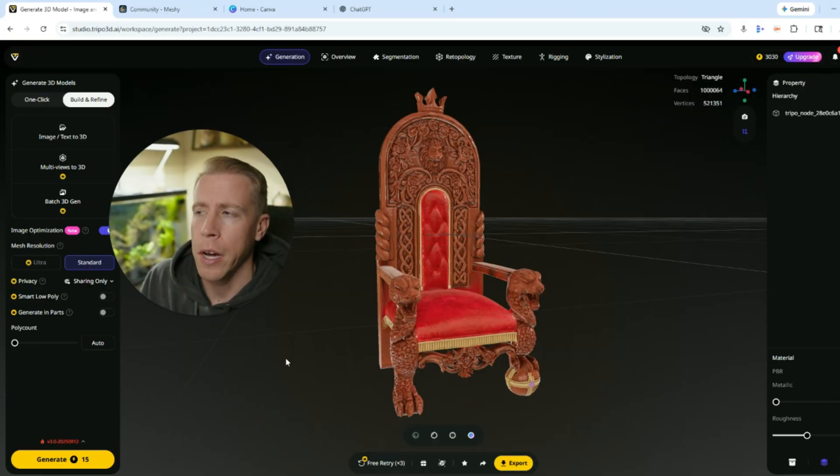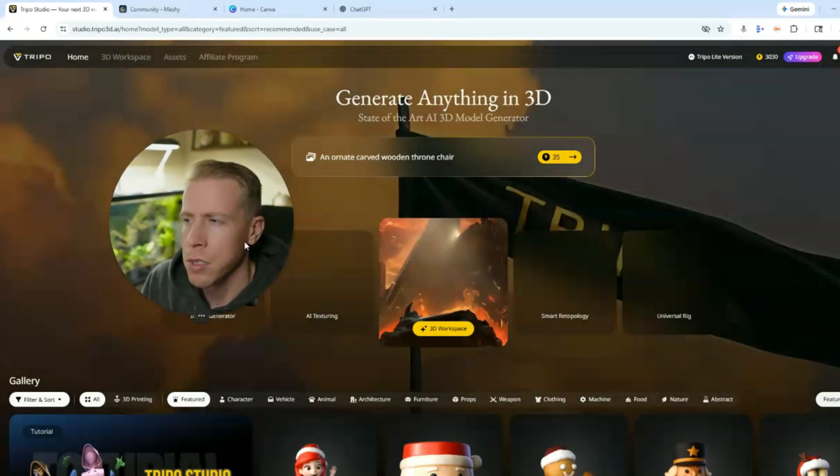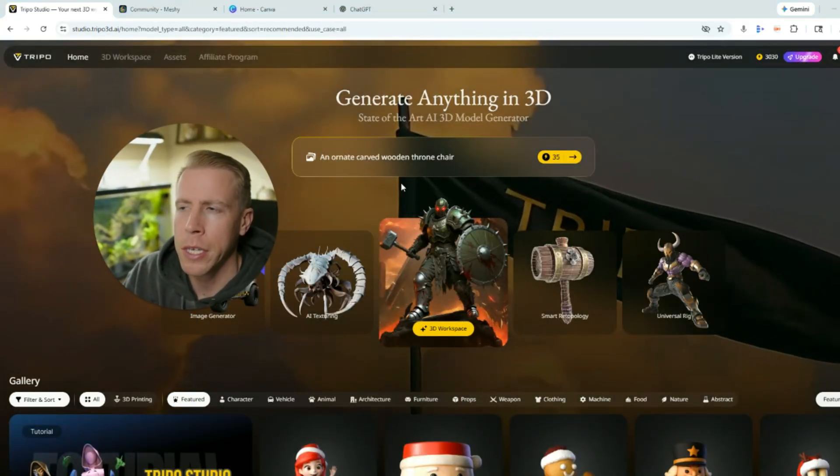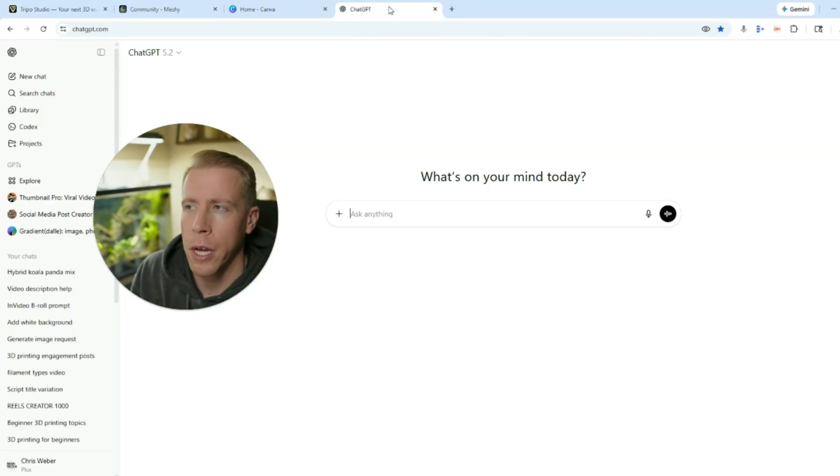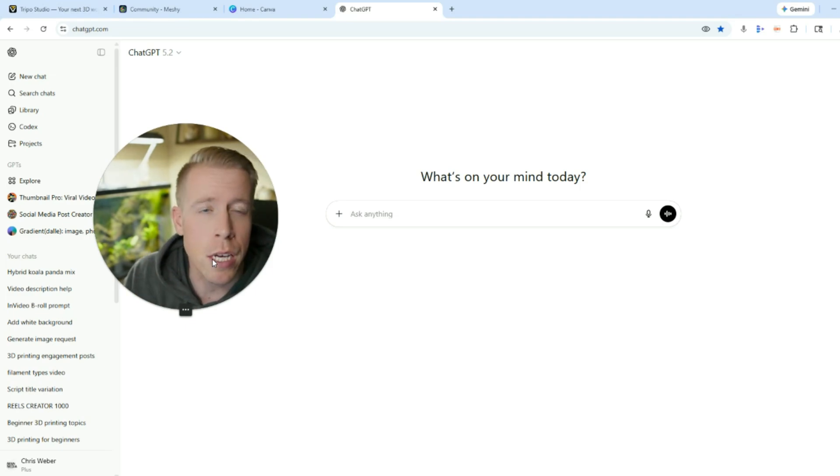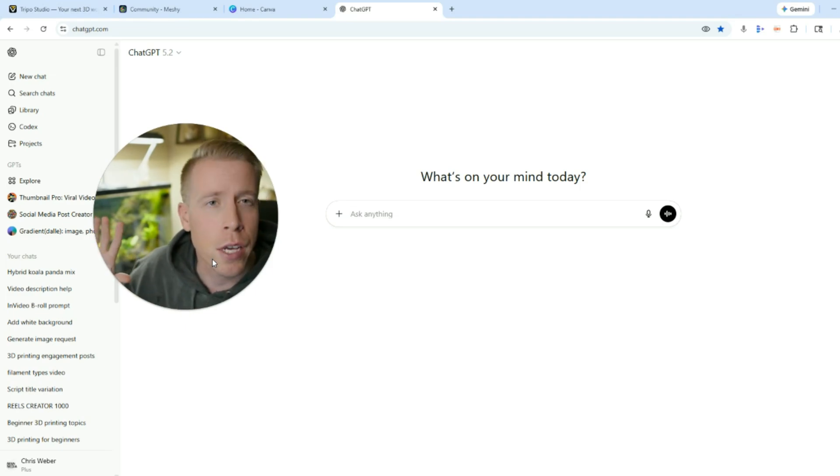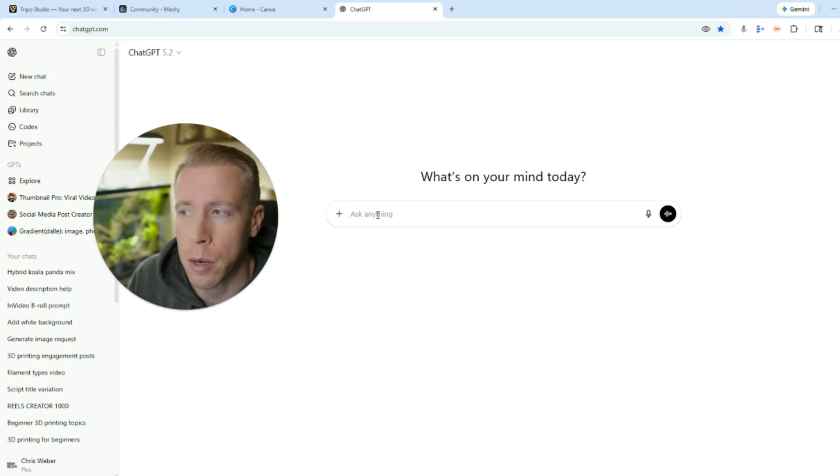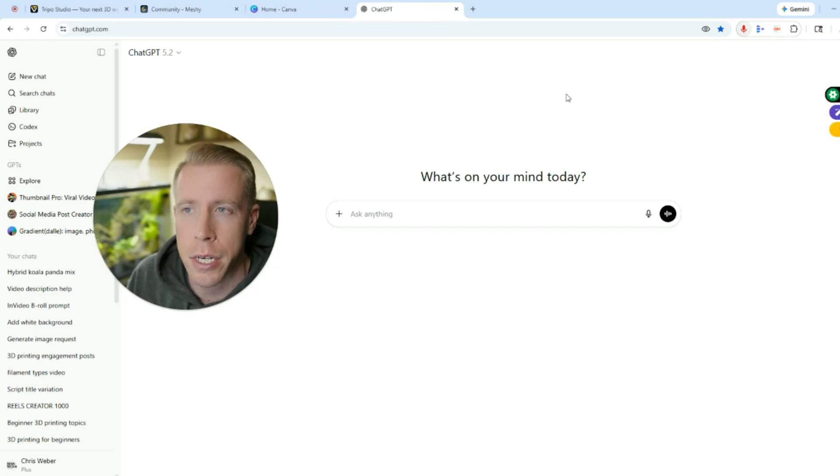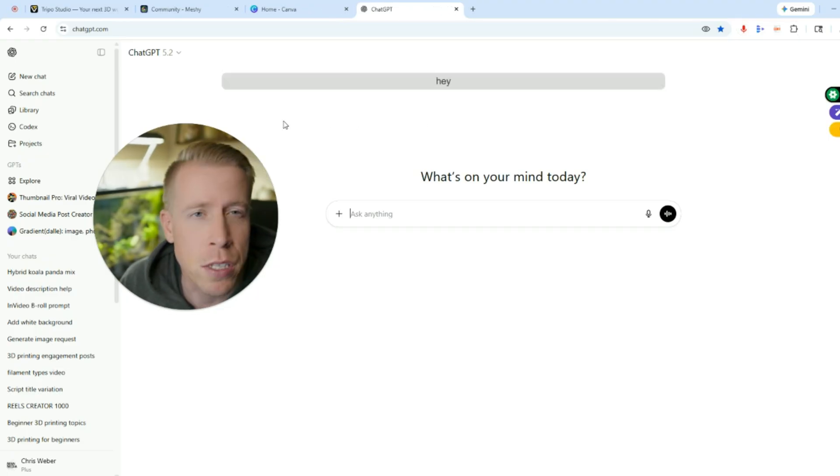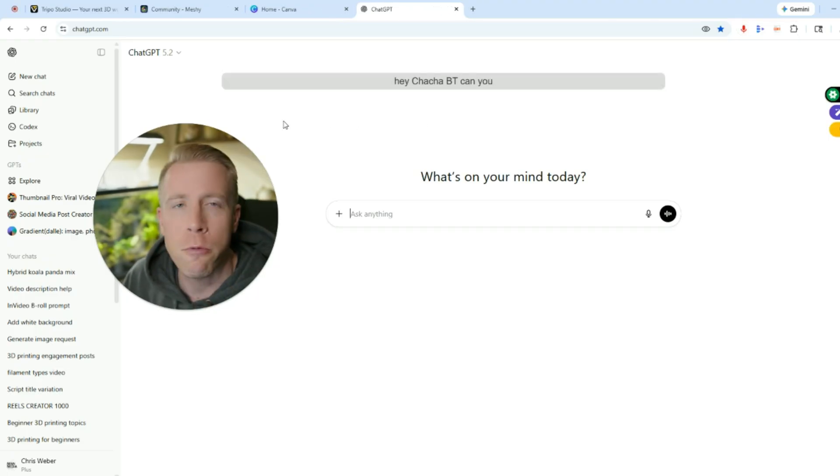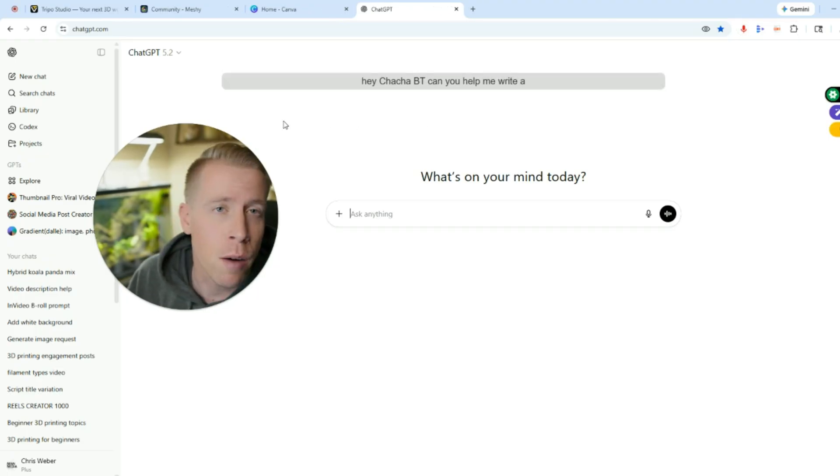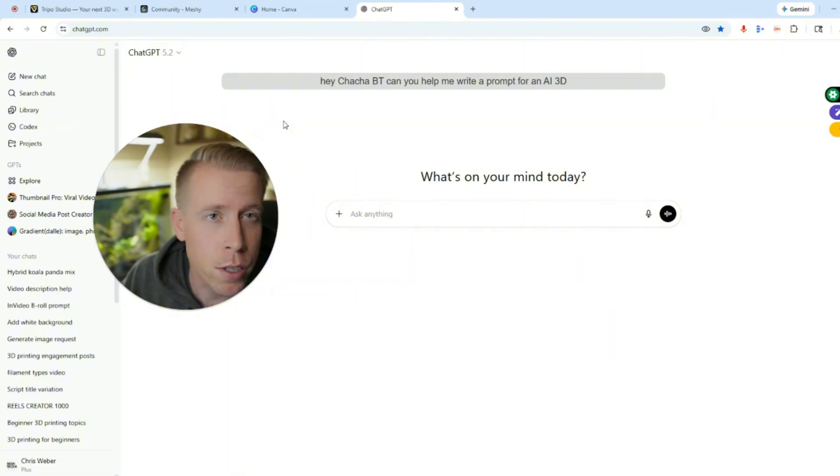And a little piece of advice when doing these text prompts, sometimes if you don't get good results what I would tend to do is go to ChatGPT and ask it to help you write prompts. Like for example I'll just talk to it here. Hey ChatGPT, can you help me write a prompt for an AI 3D modeler in which I want to have it create me a cell phone holder.